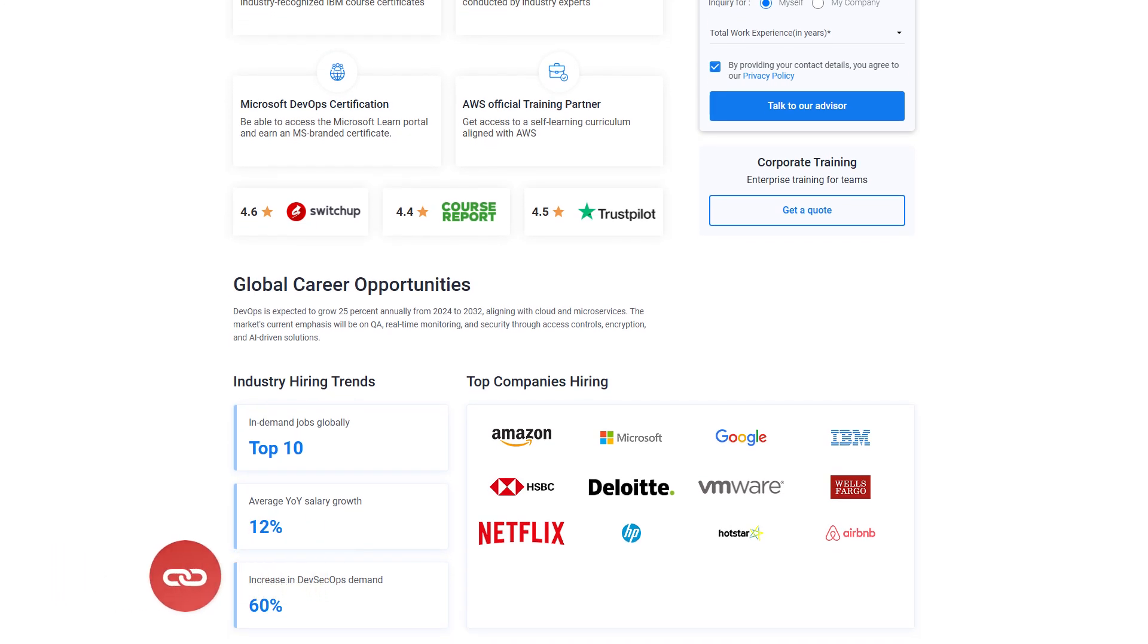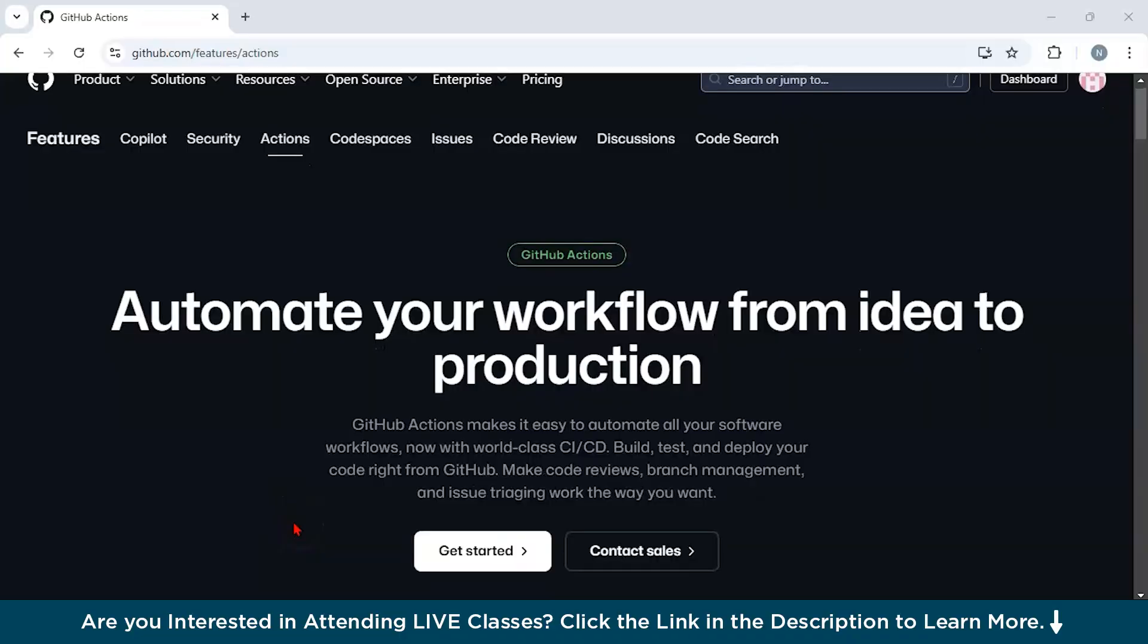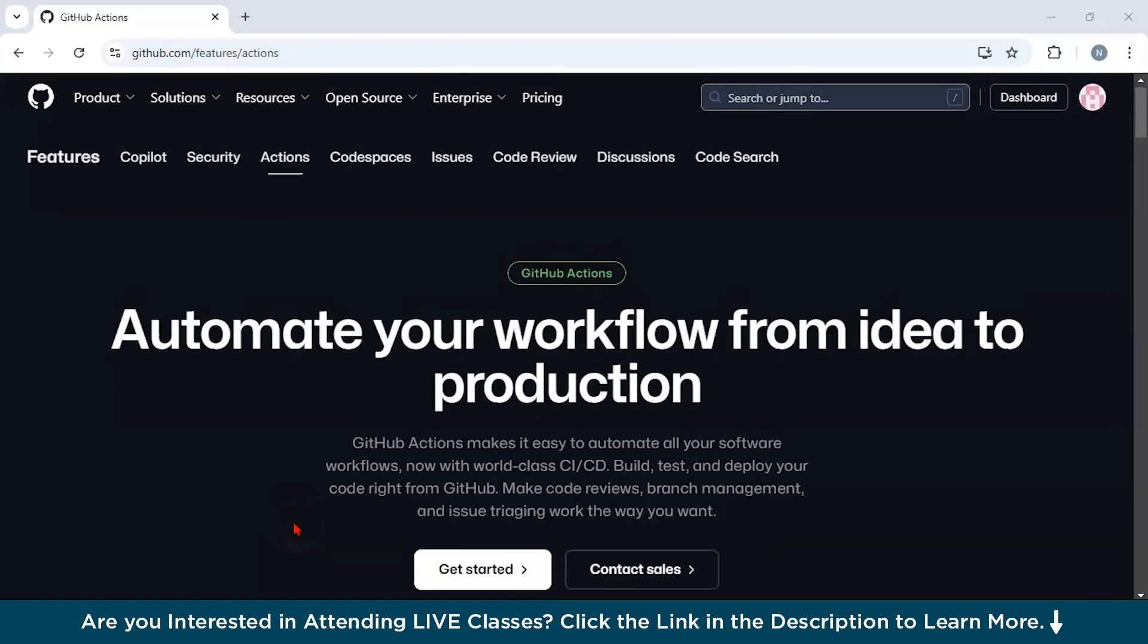What exactly is GitHub Actions? GitHub Actions is a powerful automation tool built directly into GitHub. It allows developers to automate their workflows such as testing, building, and deploying code by defining them in YML configuration files within their repositories.